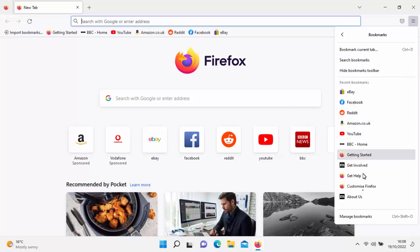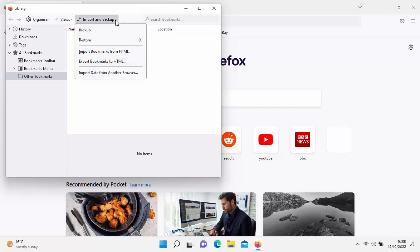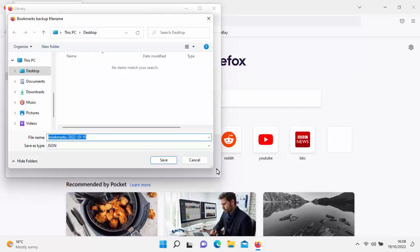That brings up all your bookmarks. Go to the bottom and click on manage bookmarks, then up here you've got import and backup — click on that. The first thing to do is click on backup. It gives your file the name bookmarks followed by today's date in reverse. Today's date in the UK is the 19th of October 2022, so it says bookmarks 2022-10-19.